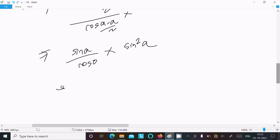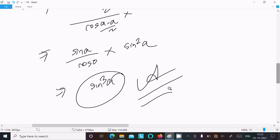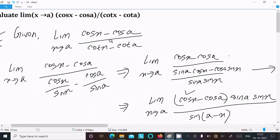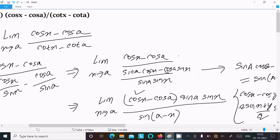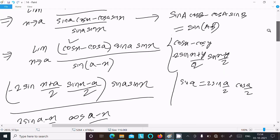Since cos 0 equals 1, the expression simplifies to sin a over sin squared a, giving the final answer sin squared a divided by sin squared a... that is, the answer is sin squared a. To recap: write the given, convert cot to cos over sin form, apply the sin(a minus b) formula, then the cos x minus cos y formula.